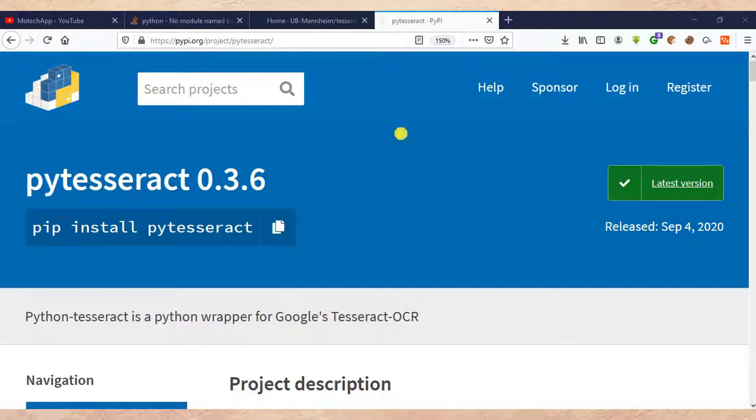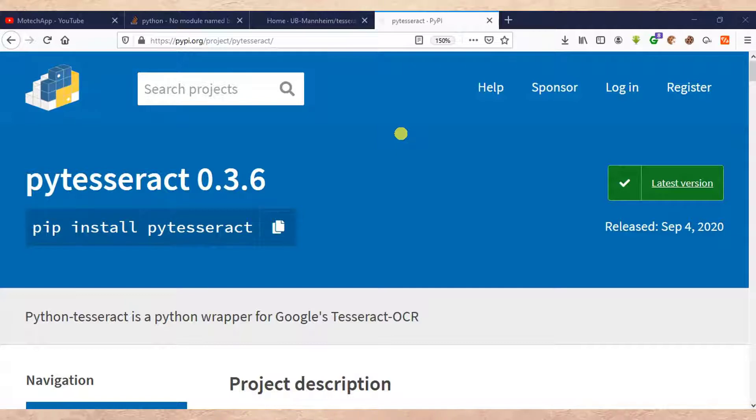In this tutorial we are going to learn how to install PyTesseract in Windows. Actually our video will have two main parts.